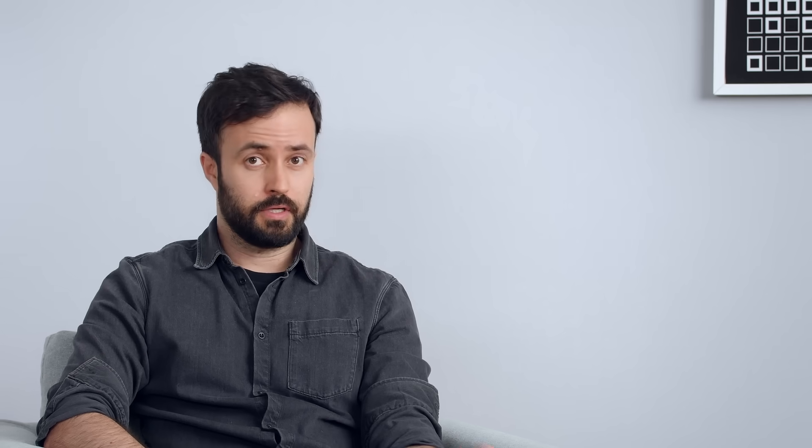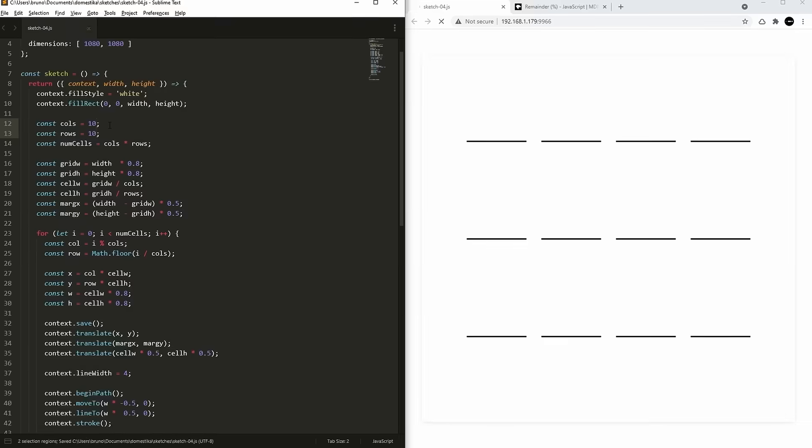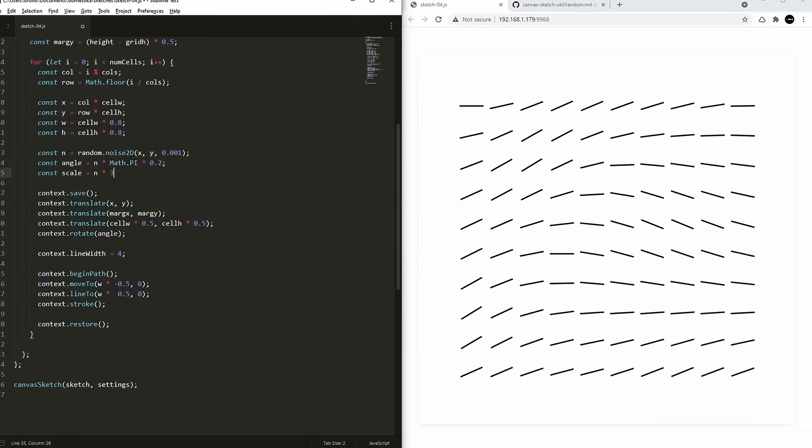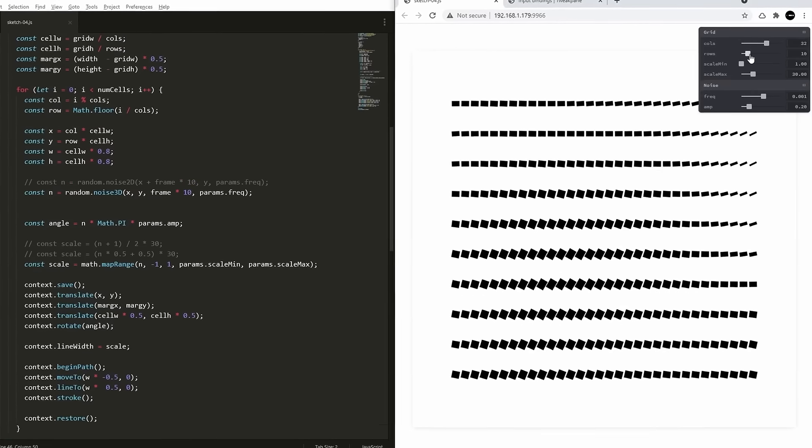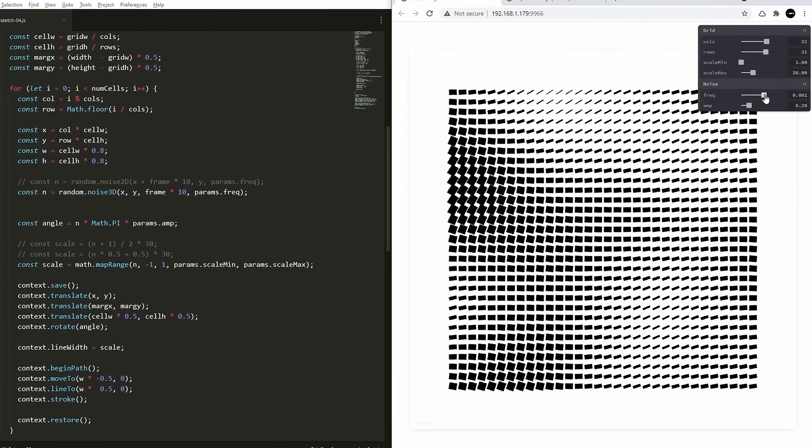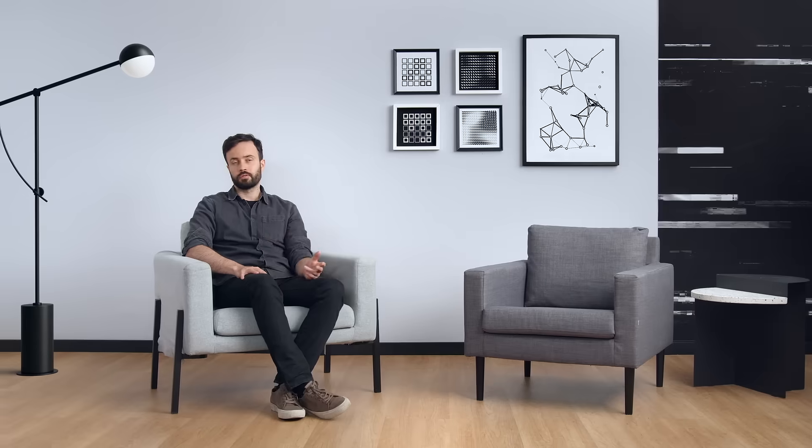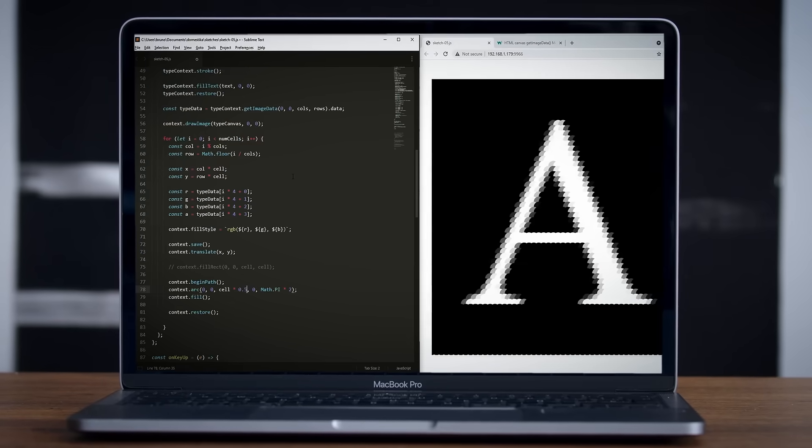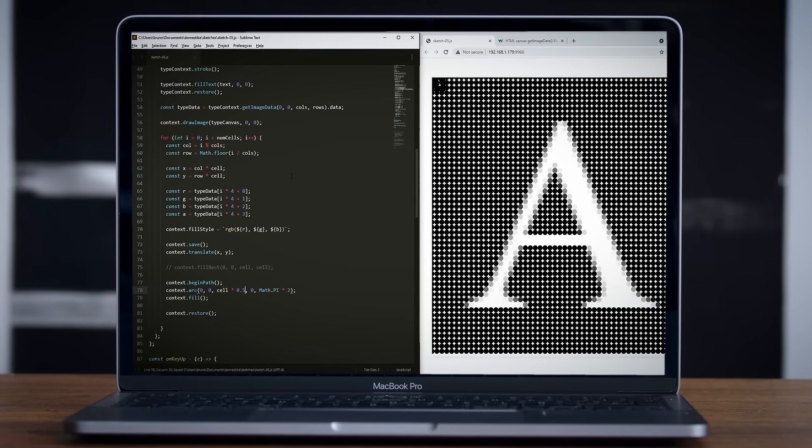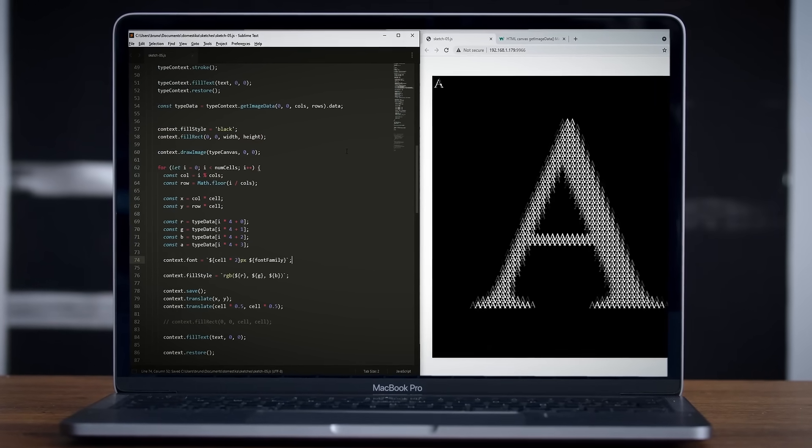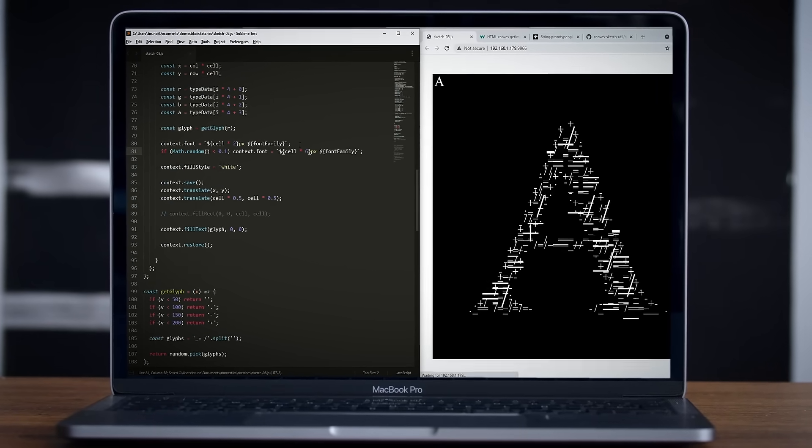In the next step, we'll look at creating grids, using noise and making our own control panel with sliders to tweak values in real time. Finally, I'll show you how to work with text in a creative way and how to read color values from pixels of an image.